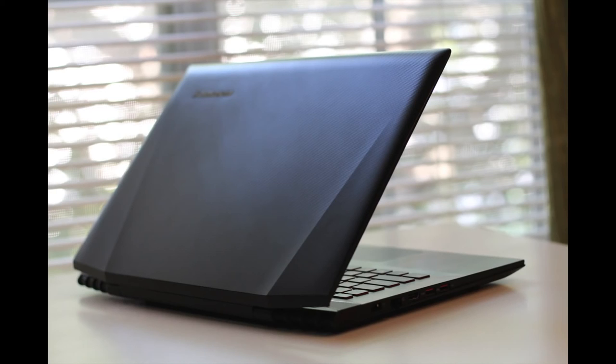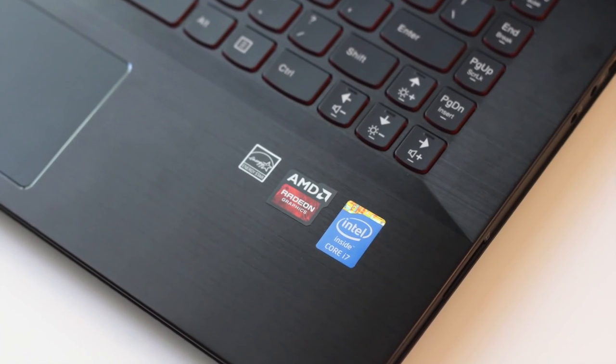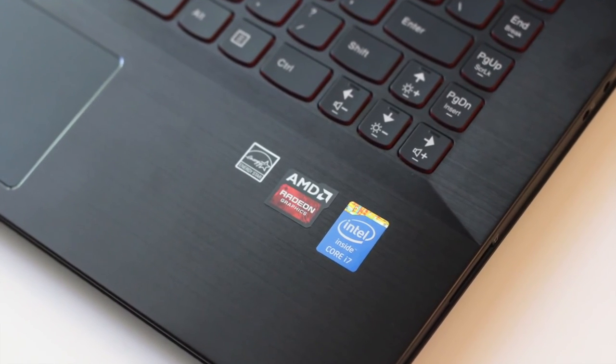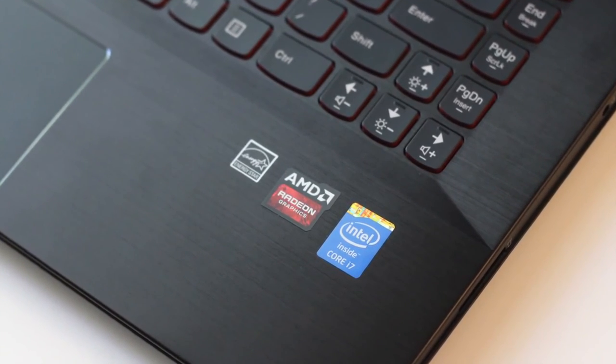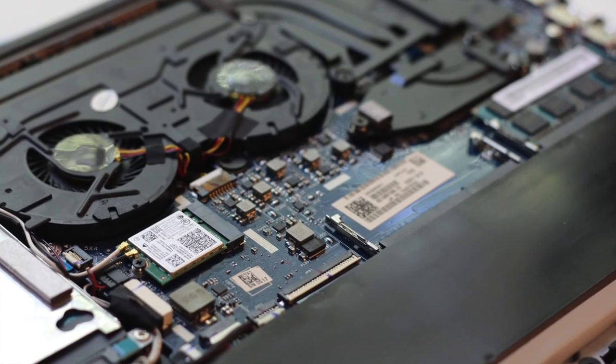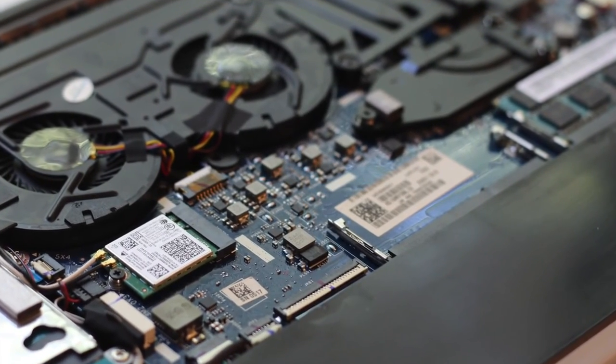This completes my full review on the all new Lenovo Y40. If you enjoyed this video, please be sure to hit that like button, and please subscribe to be notified of the latest videos just like this one. Alright, thanks for watching. Peace.